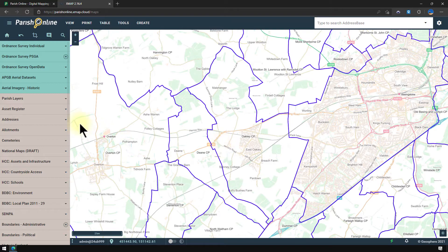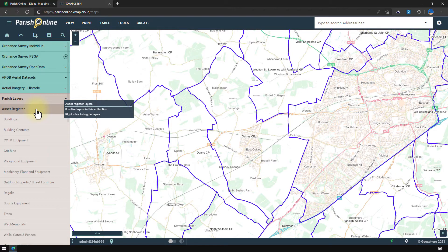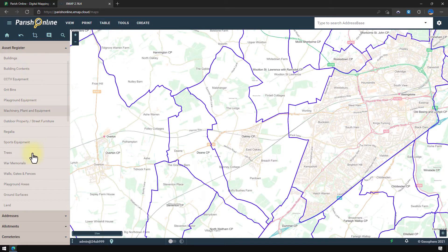It can be found on the left hand side under the collection Asset Register. If I click this collection it'll expand the layers and I can see all the different themes I can add to.